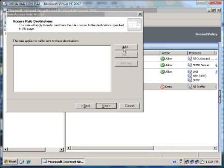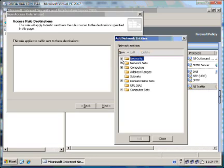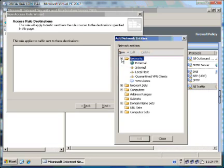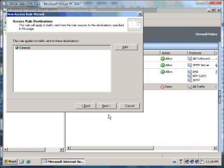Send to these destinations, we select External. Click on Next.